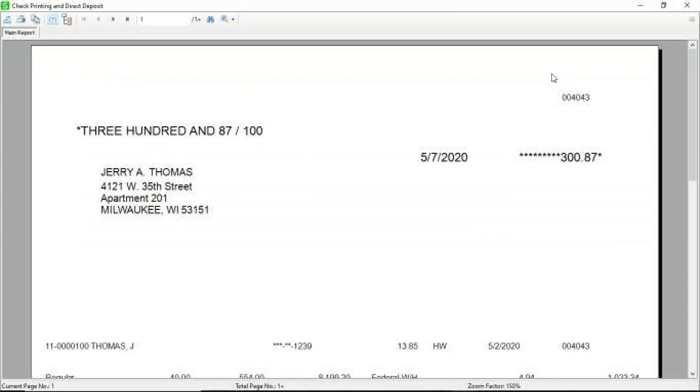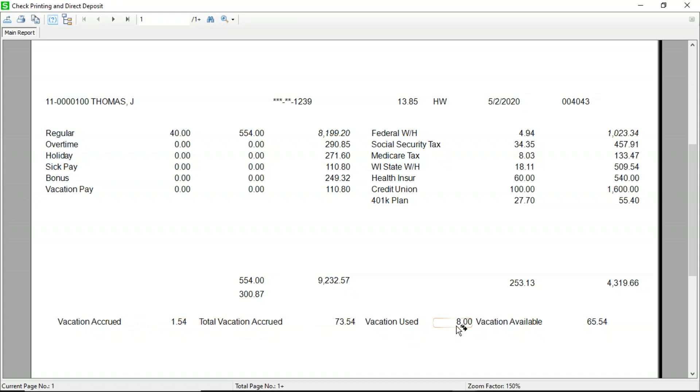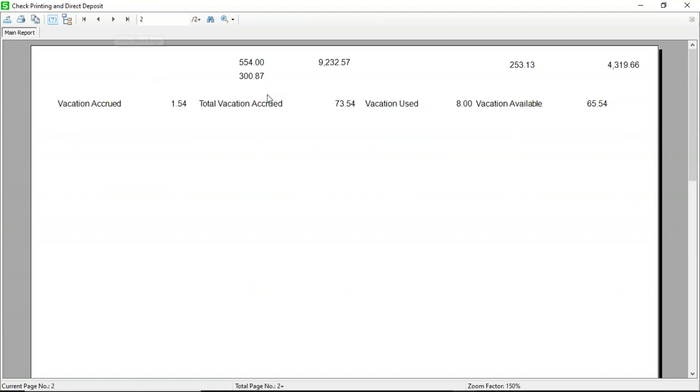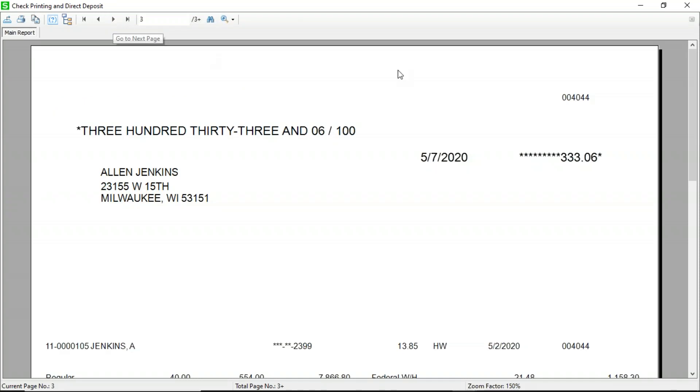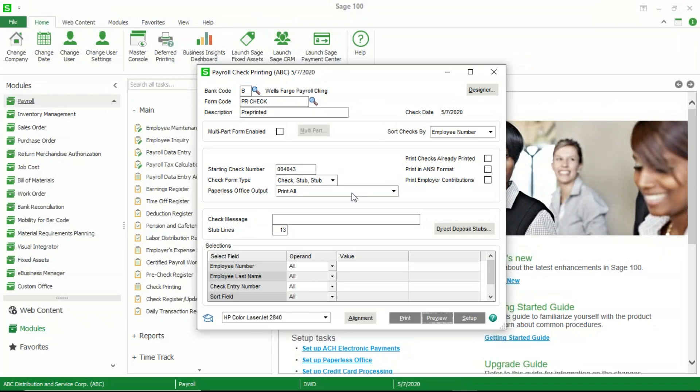And so when I expand this and I scroll down here, you'll now notice that I've got my vacation accrued and there's what was accrued for this payroll. There's the total, which includes what was previously accrued plus this accrual. There's what's used and there's what's available. However, if we try to go to the second page here, you'll notice that the bottom of the second stub kind of bled over into the next page. And if I keep scrolling through here, you'll notice that that's happening.